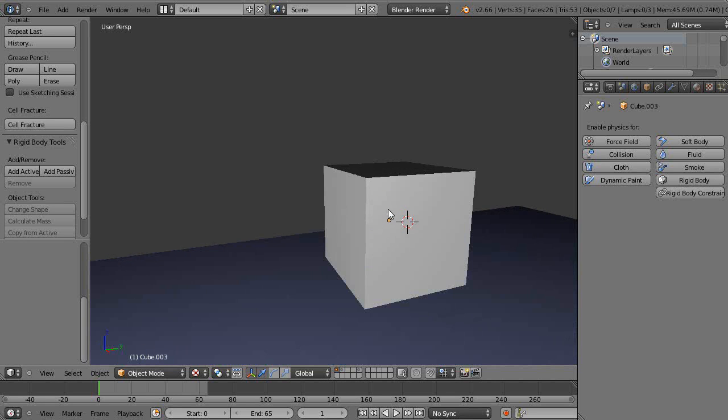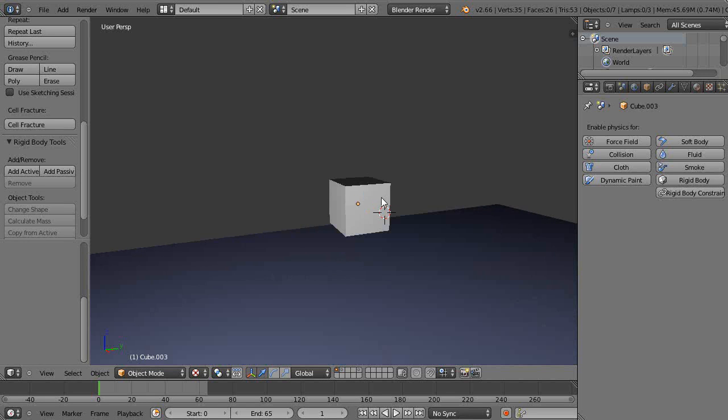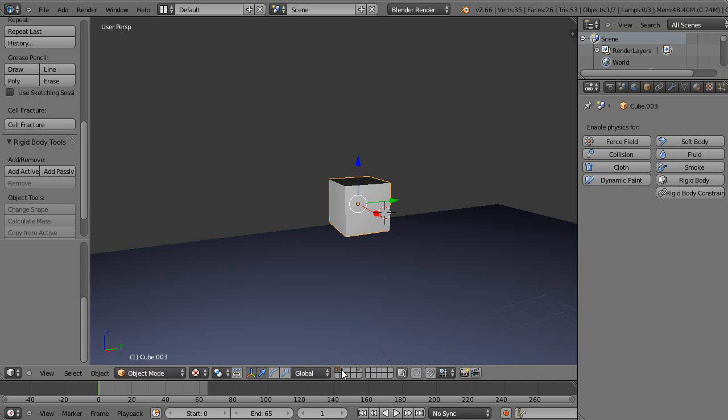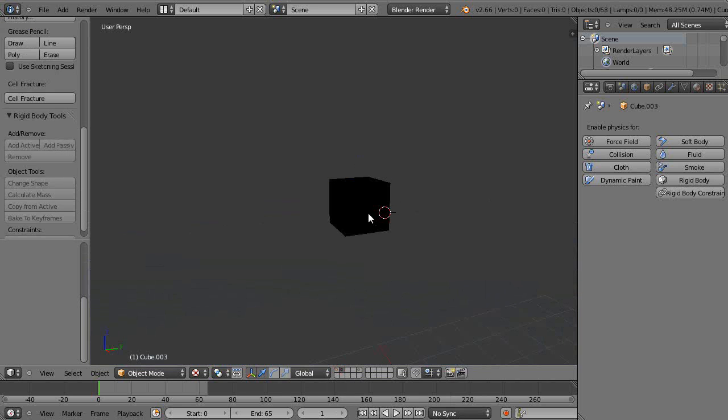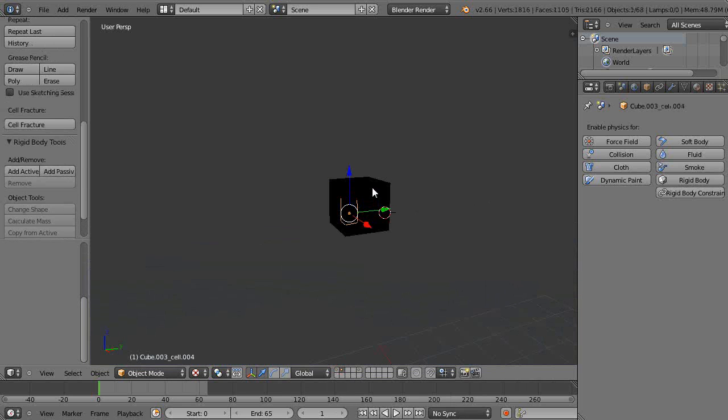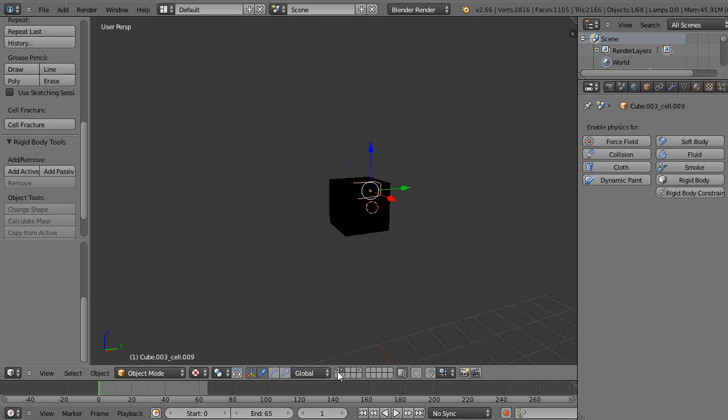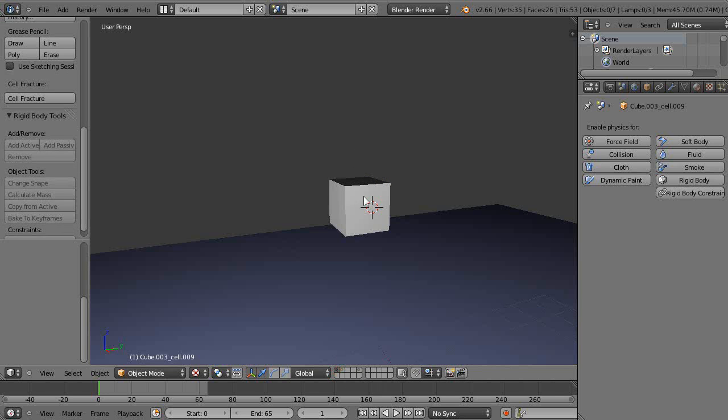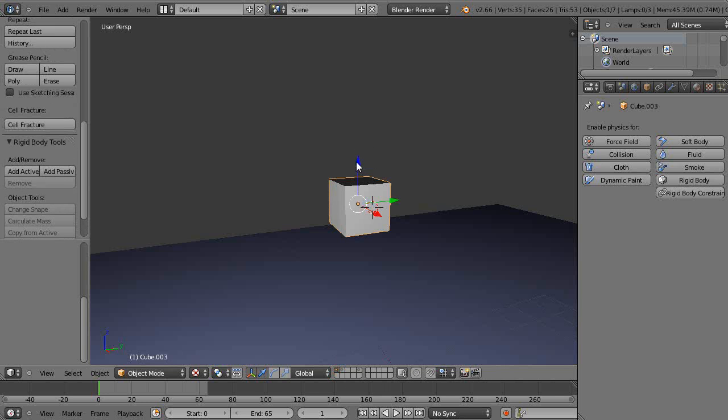You can see it's working in the background. It's basically breaking up the object into a bunch of individual objects. When you're done, this object's still sitting right there, but what it does is put it on the next layer, layer two. You see all these objects in here like this.